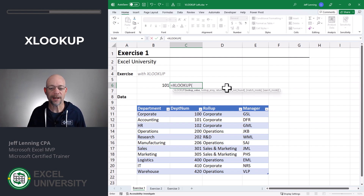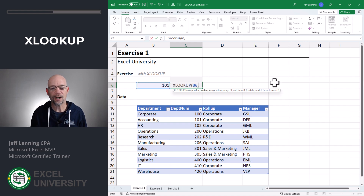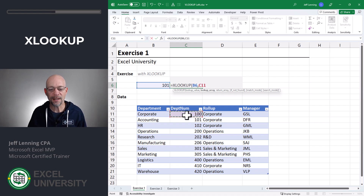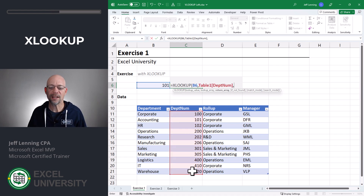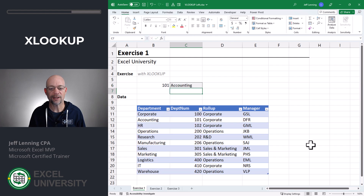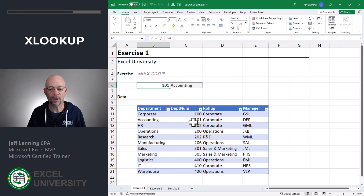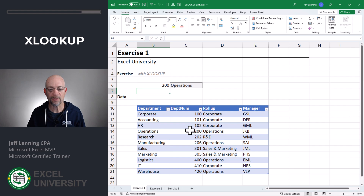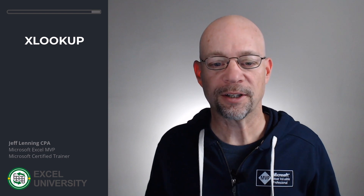This is the one I would use instead of VLOOKUP. Equals XLOOKUP — we want to find this value, comma, in this lookup array, comma, and then return a value that is to the left of that lookup column. Close the function and enter. 101 returns Accounting — that looks good. 200 returns Operations — that looks good too. So that's the first option: use XLOOKUP instead of VLOOKUP.